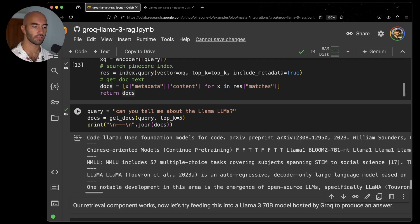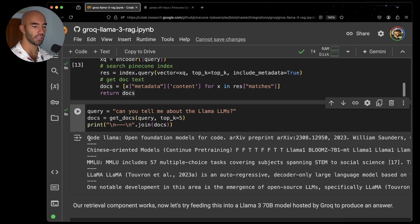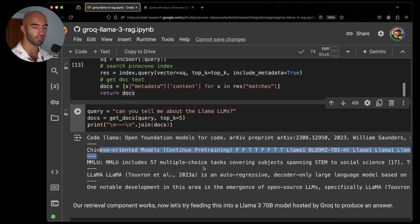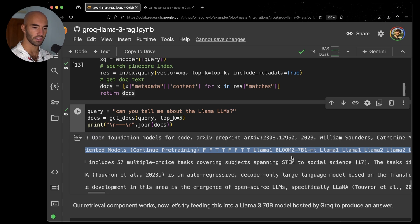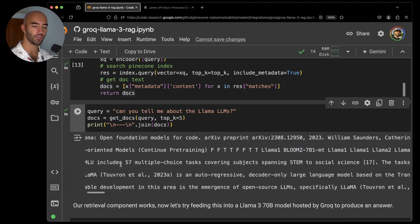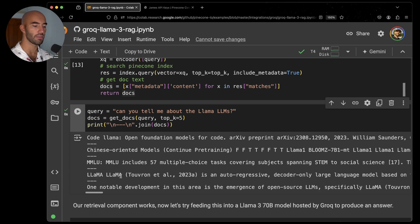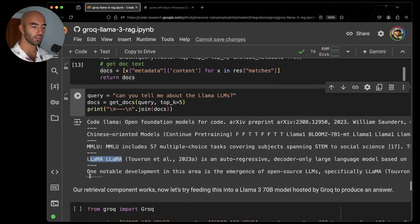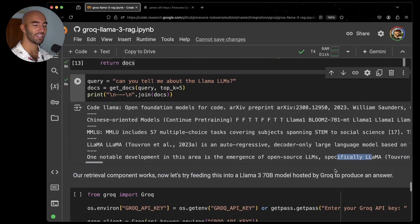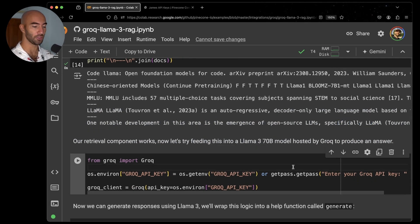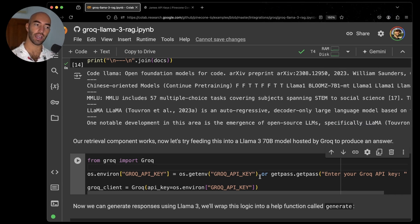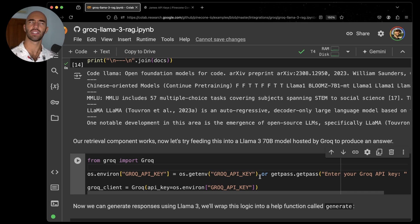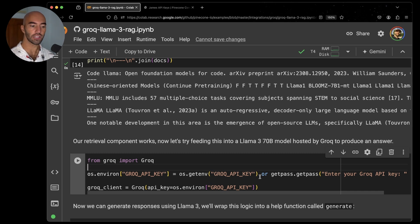So yeah, let me return that. And my first query is just going to be, can you tell me about the Llama LLMs? So we run that and we'll see. So we get a variety of different papers here. So we have Code Llama, Chinese oriented models. And you can see there's some Llama stuff in there. The MMLU benchmark, which probably mentioned something about Llama, the original model and something, something else about Llama here. So plenty of Llama results there, which is good.